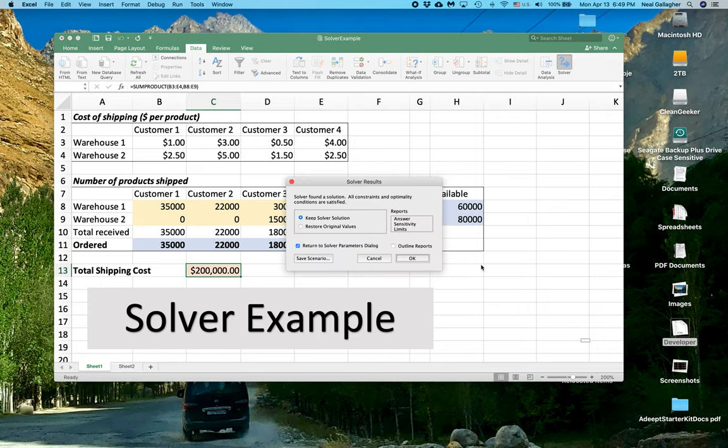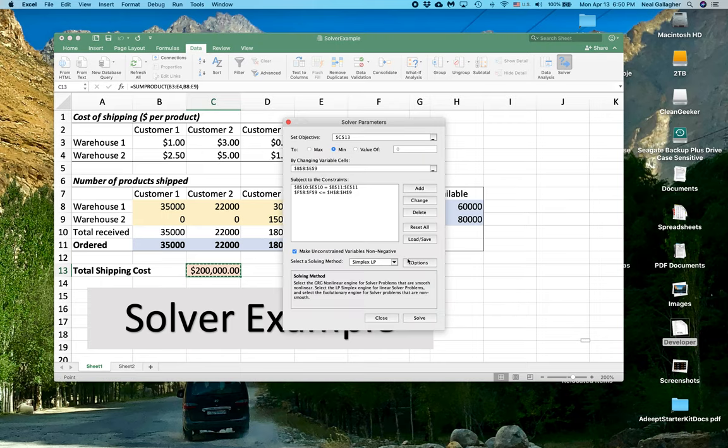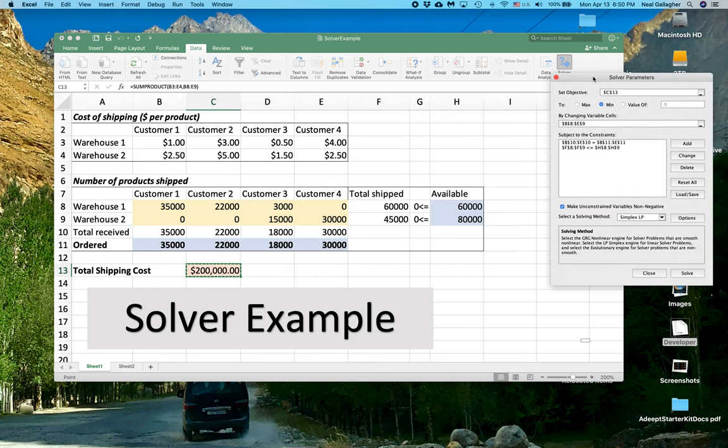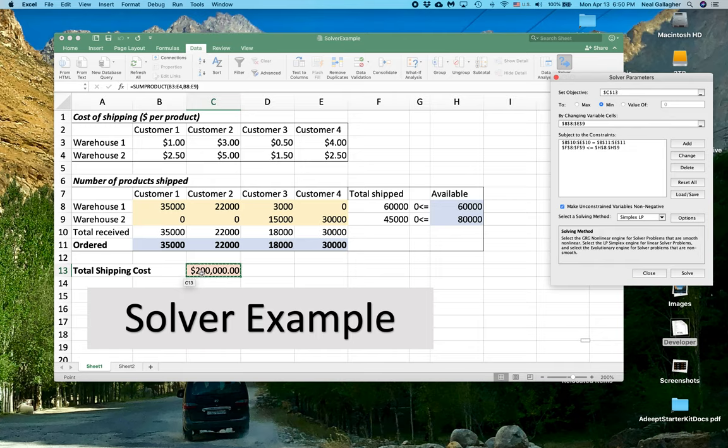And here is the solution. And the solution is that our total shipping cost is $200,000. Now let's look at some of these values and see if they make sense. Always look at your solution to see if it makes sense.